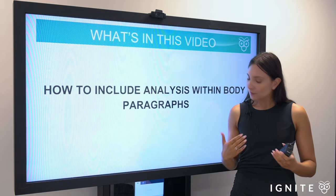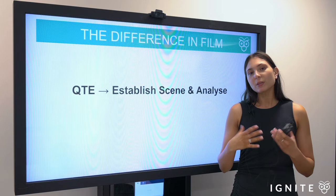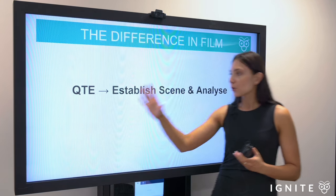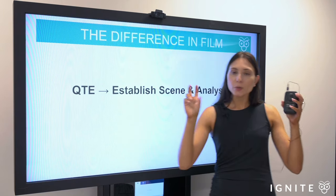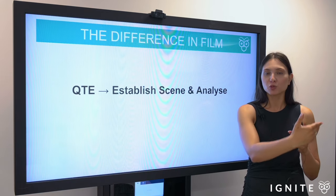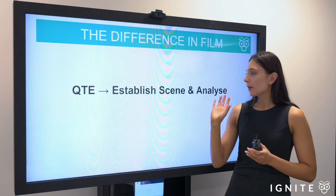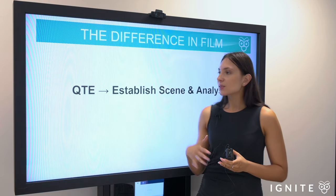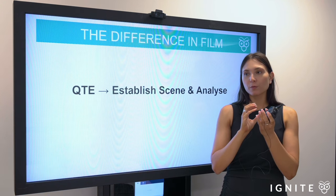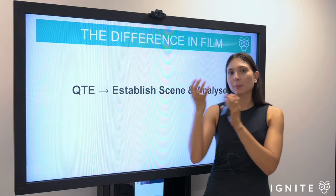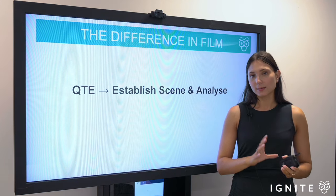A lot of that difficulty arises from the fact that when you're looking at a written text, you're moving through the quote-technique-effect sequence: the composer's use of this technique produces a certain effect, and then you do your analysis and link back to the question. But when we're looking at a scene, it's not as easy as quoting, and it's quite difficult to move fluidly — establishing the scene you're discussing while also remembering to do that analysis.